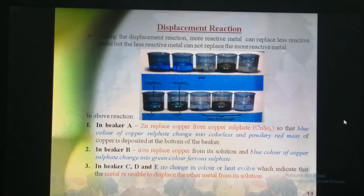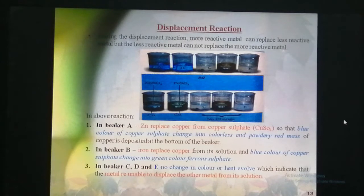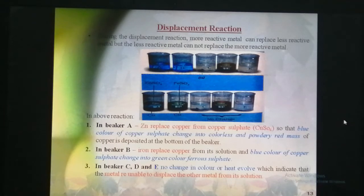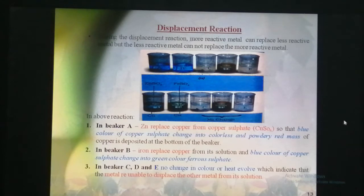To understand the displacement of one metal with another, we perform an activity in which we take 500 ml beakers and label them A, B, C, D, and E. We take 50 ml of water in each beaker and then dissolve a teaspoon of a substance in each beaker: zinc sulphate in beaker A and iron sulphate in beaker B. We then keep the beakers undisturbed for some time and observe.